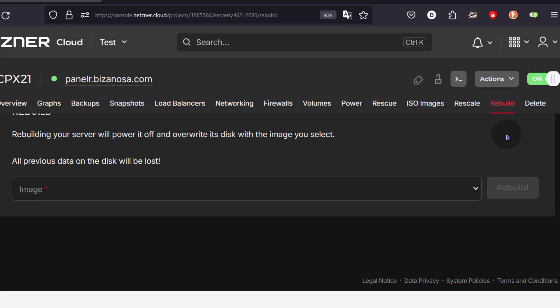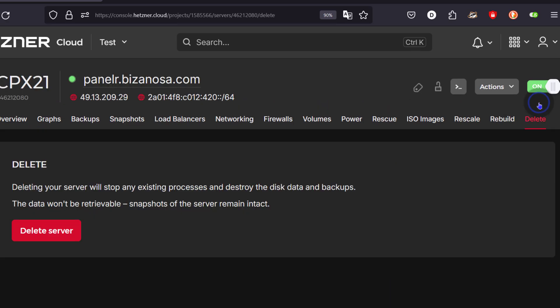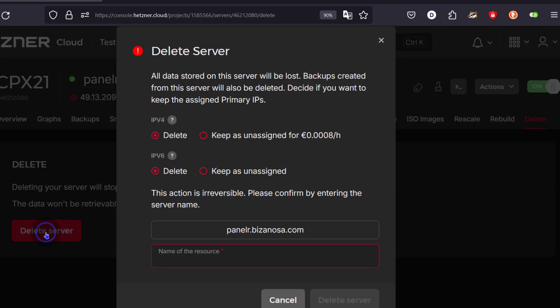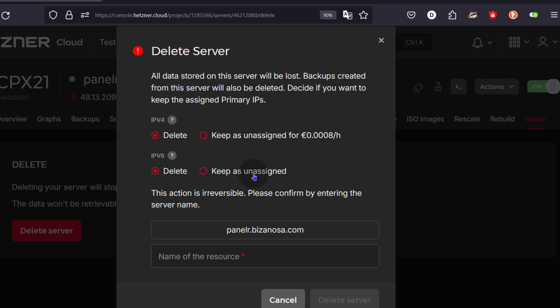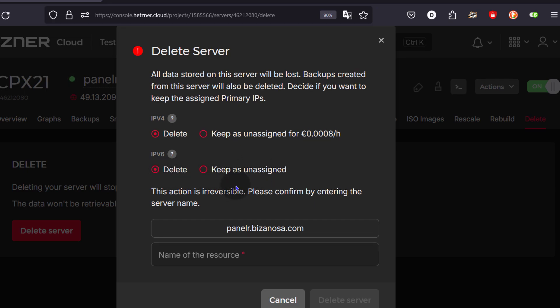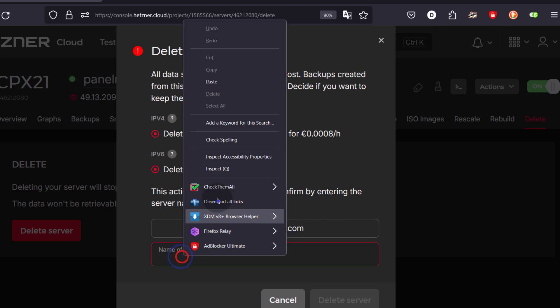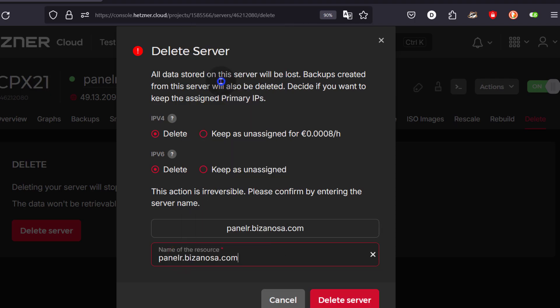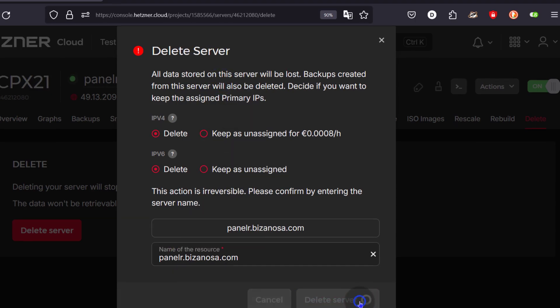Finally, if you want to delete your server, you'll just come in here under Delete, Delete the server. You can delete the IP as well or you can keep it as unassigned. But this is free. This action is irreversible. Please confirm by entering the server name. I will confirm. Copy, paste, delete the server.